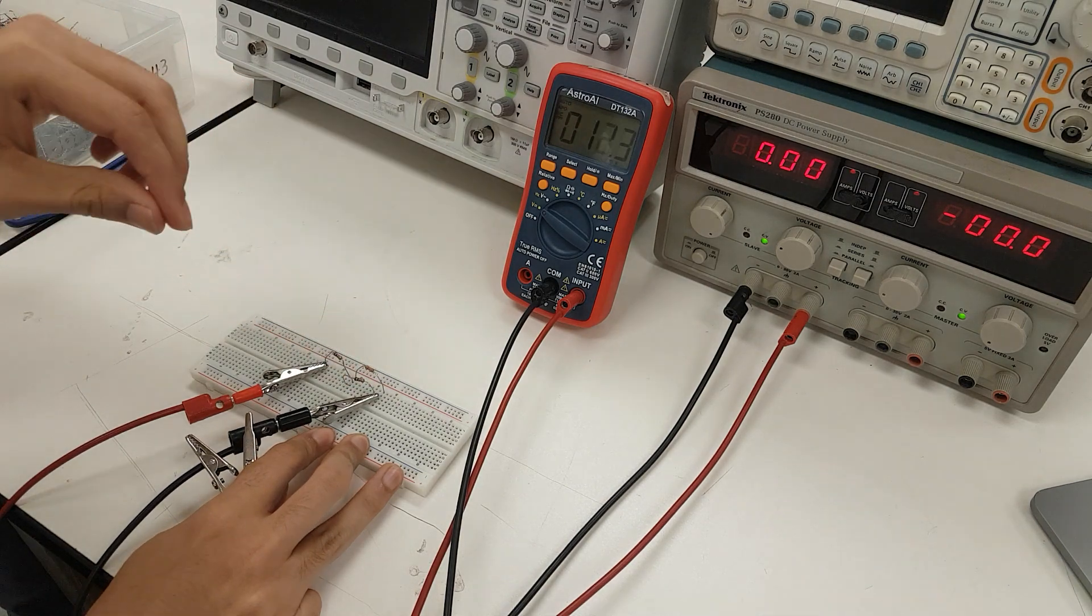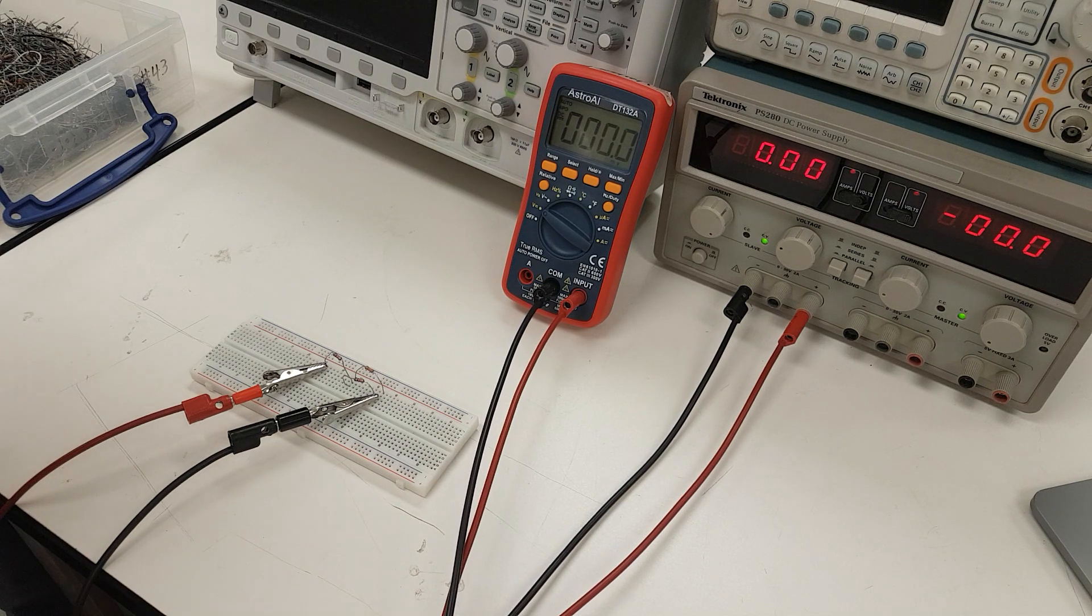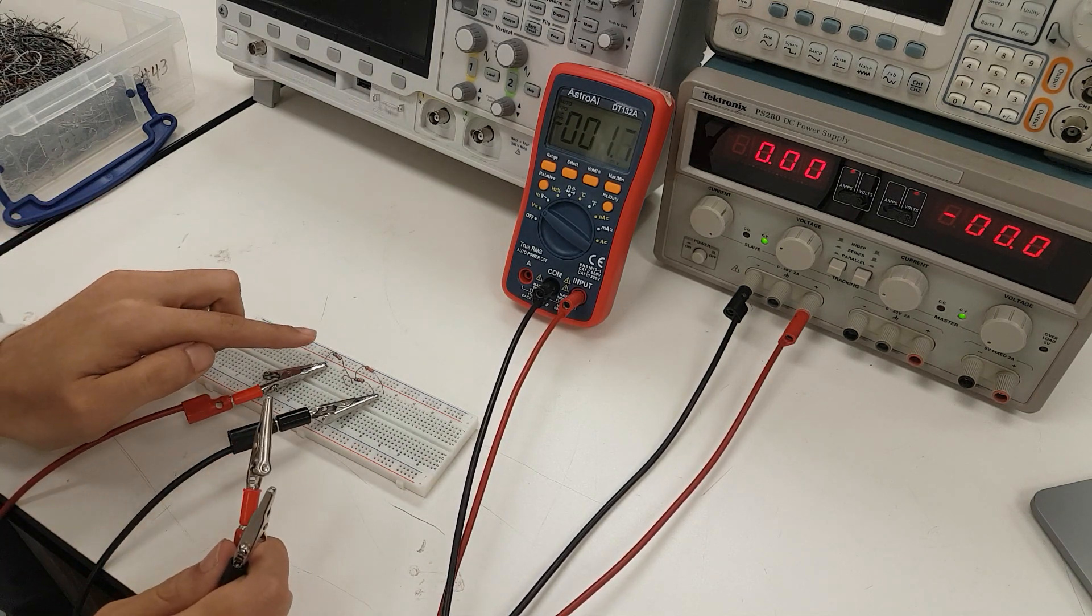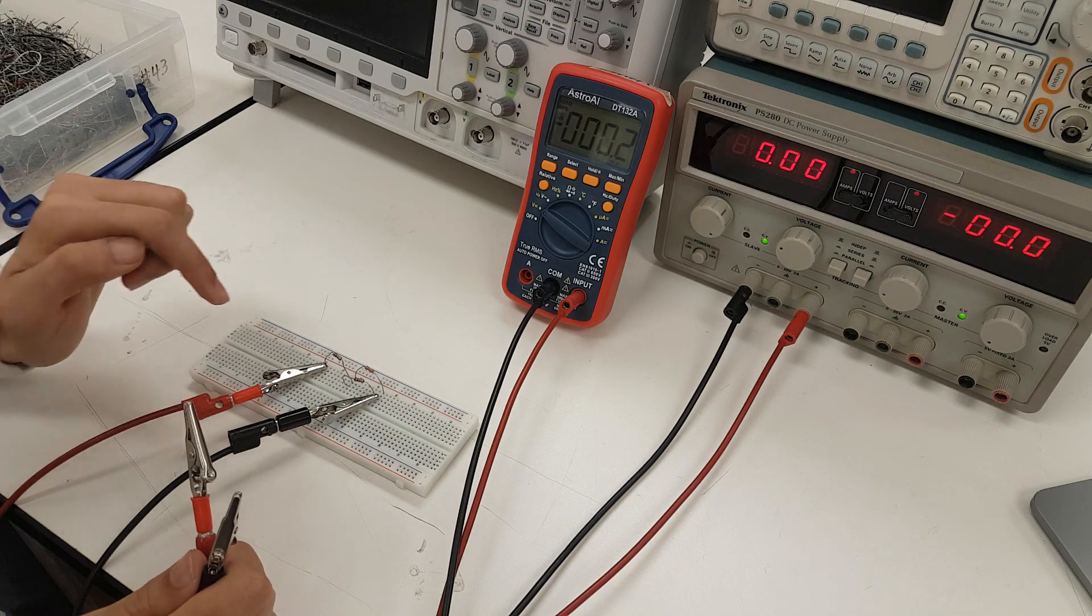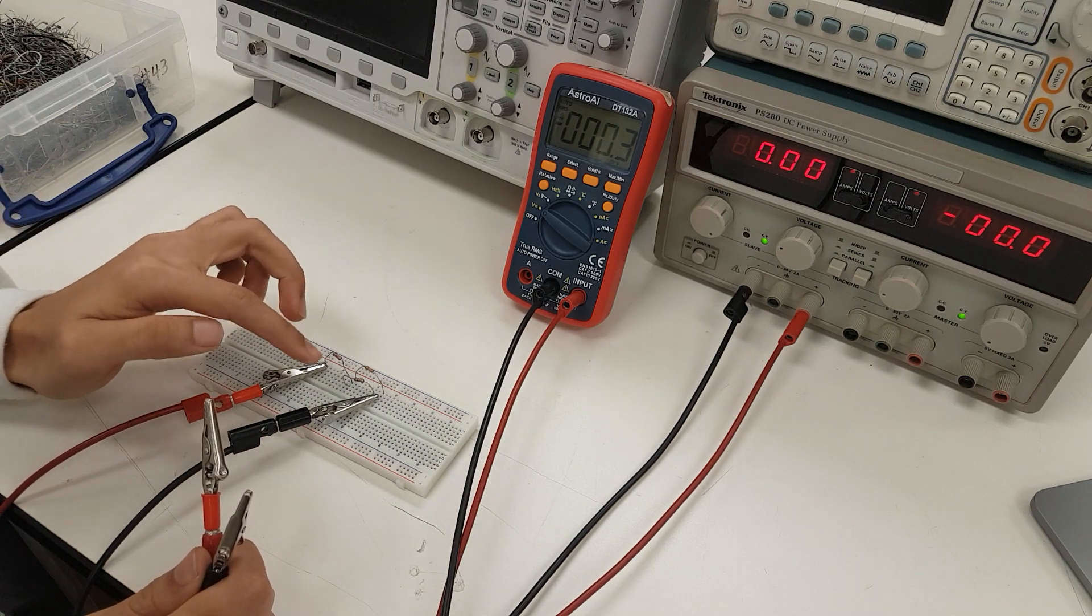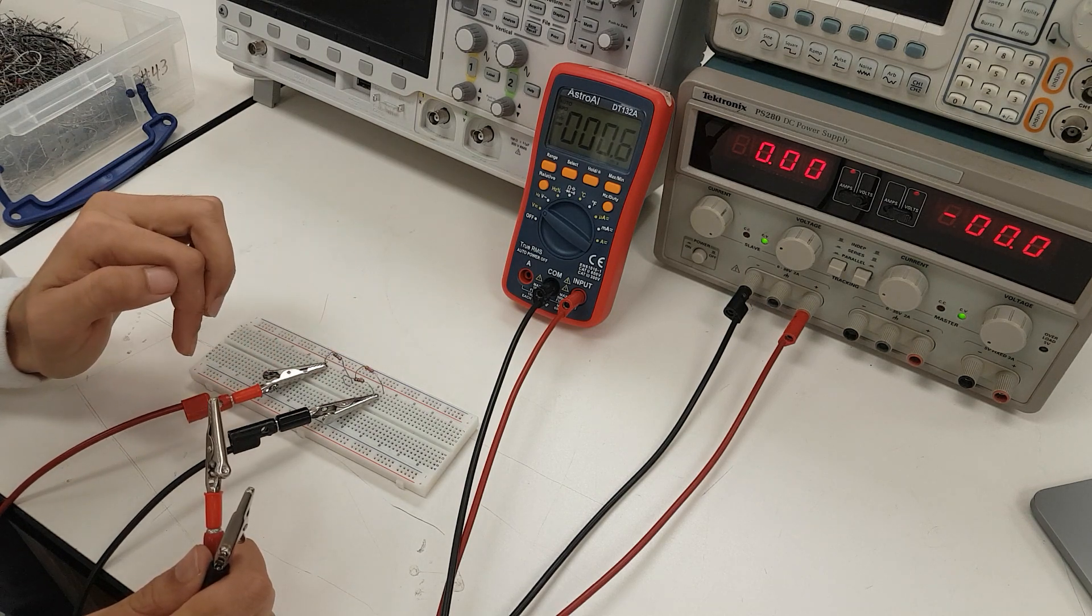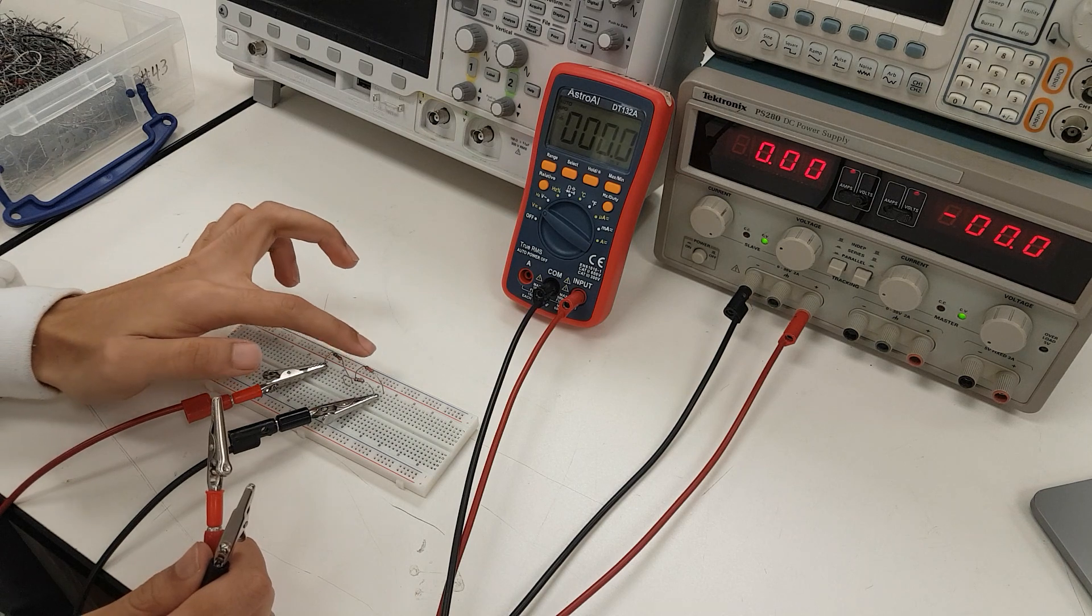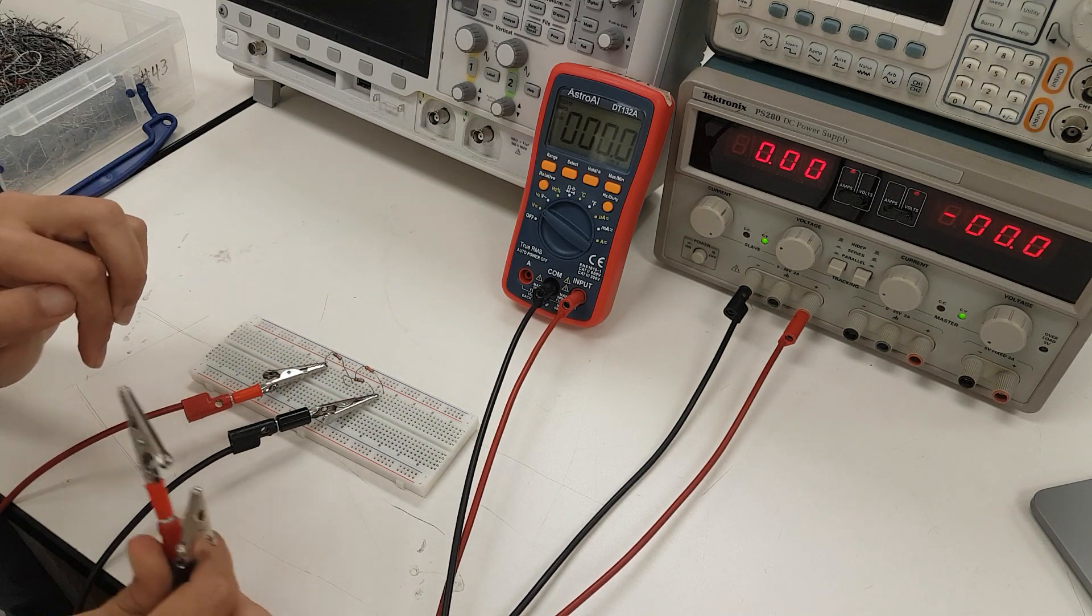So, as shown in the lab manual, the circuit diagram, we now have the usual 1 kilo ohm resistors in series. However, now we have a loaded 1 kilo ohm on one of them. This is a 3.3 kilo ohm resistor, and that is in parallel to one of the 1 kilo ohm resistors.